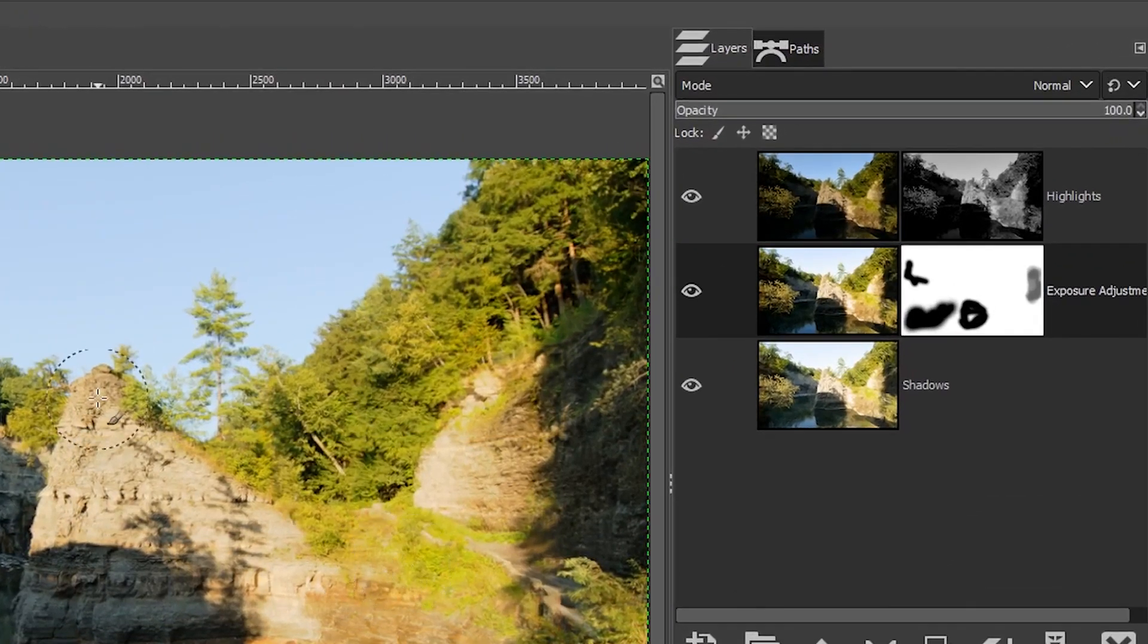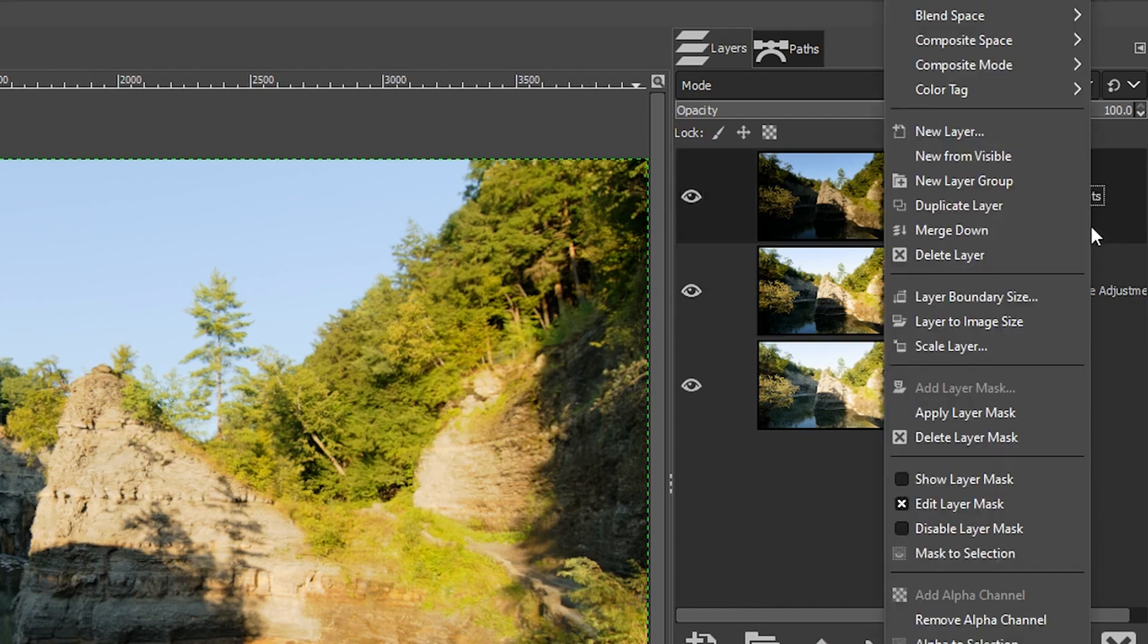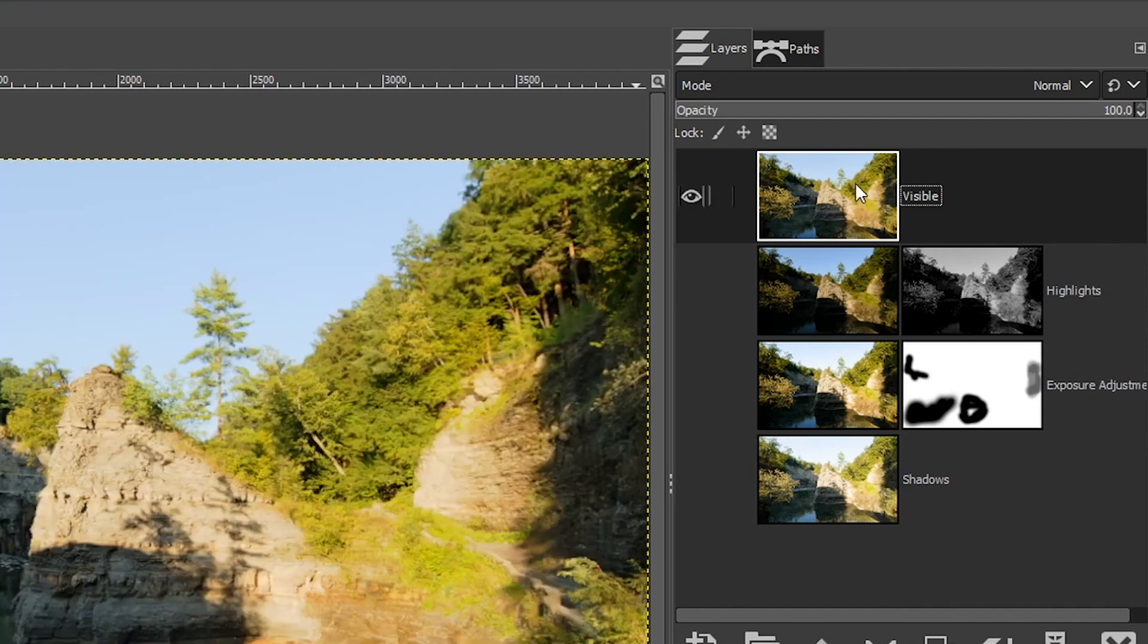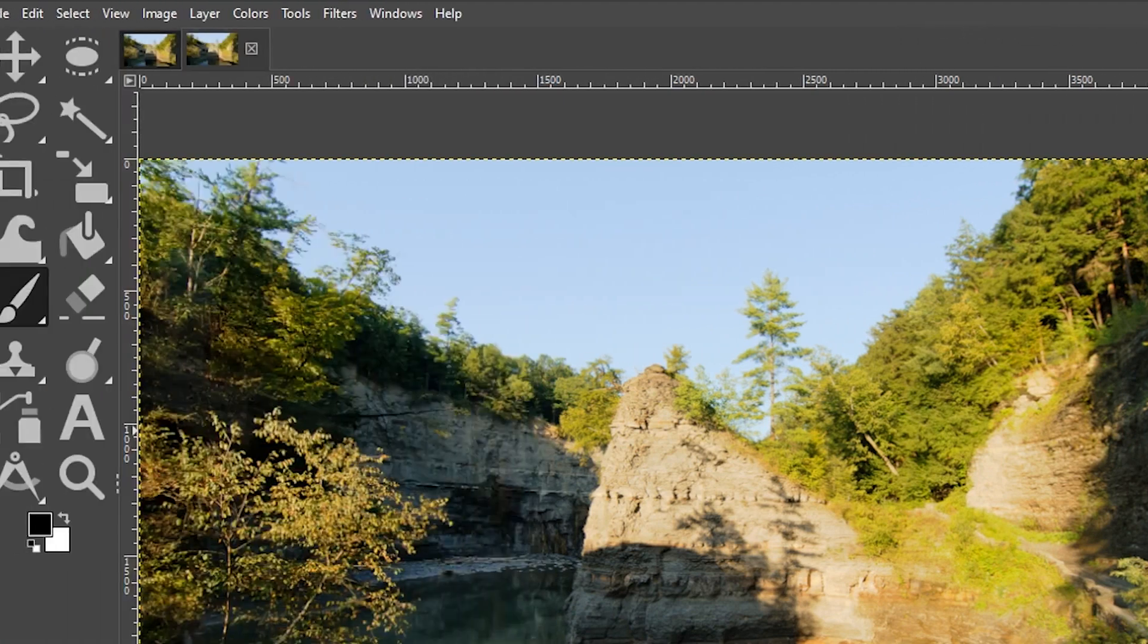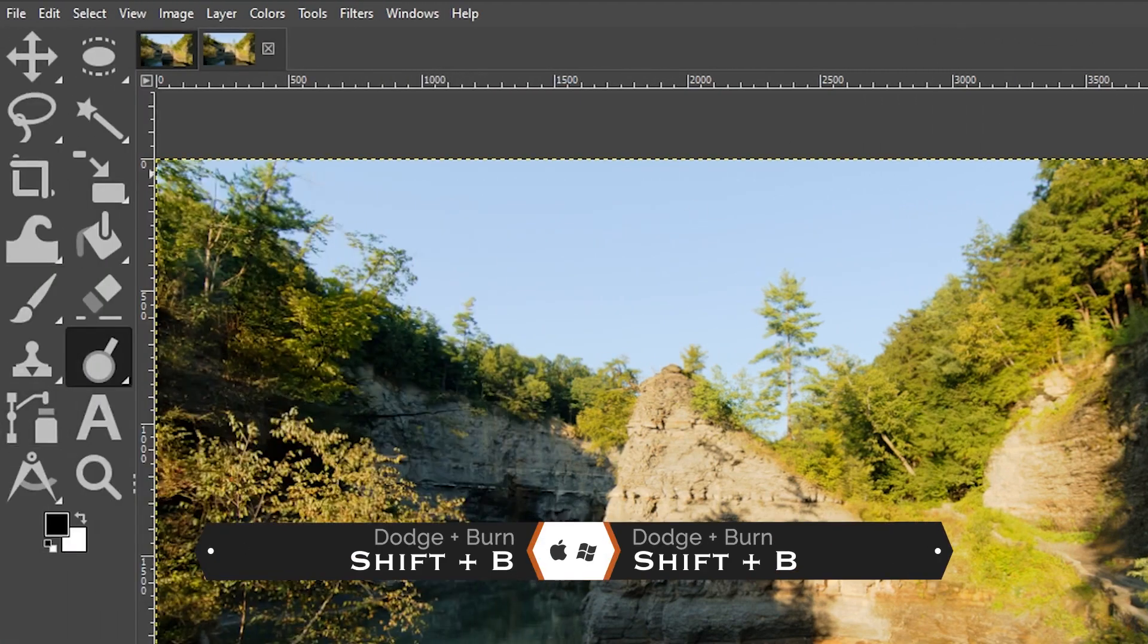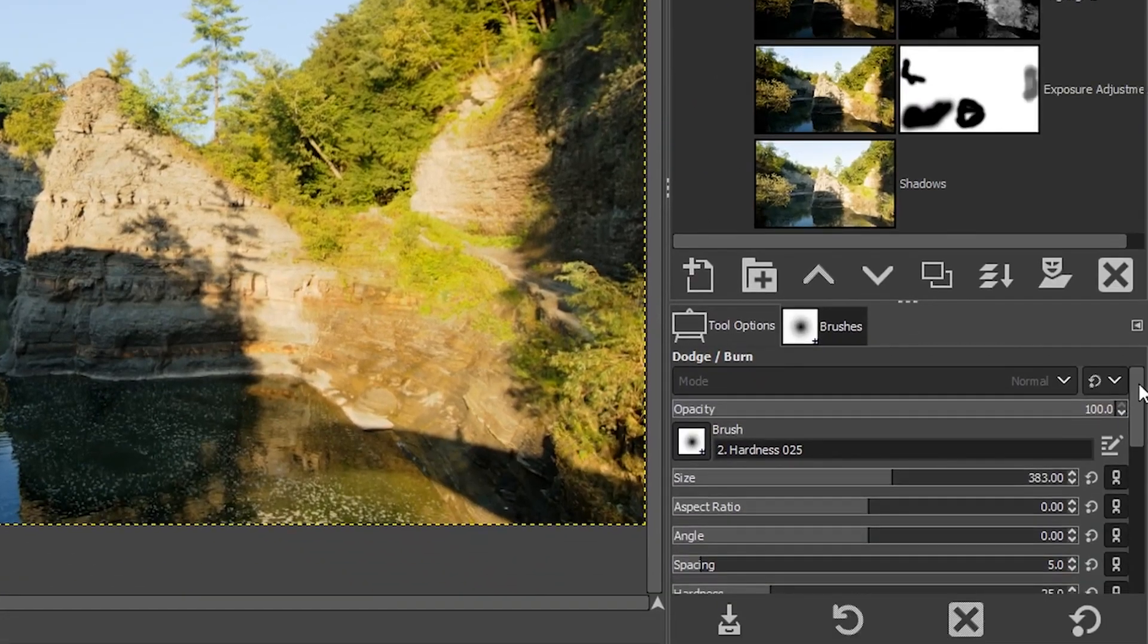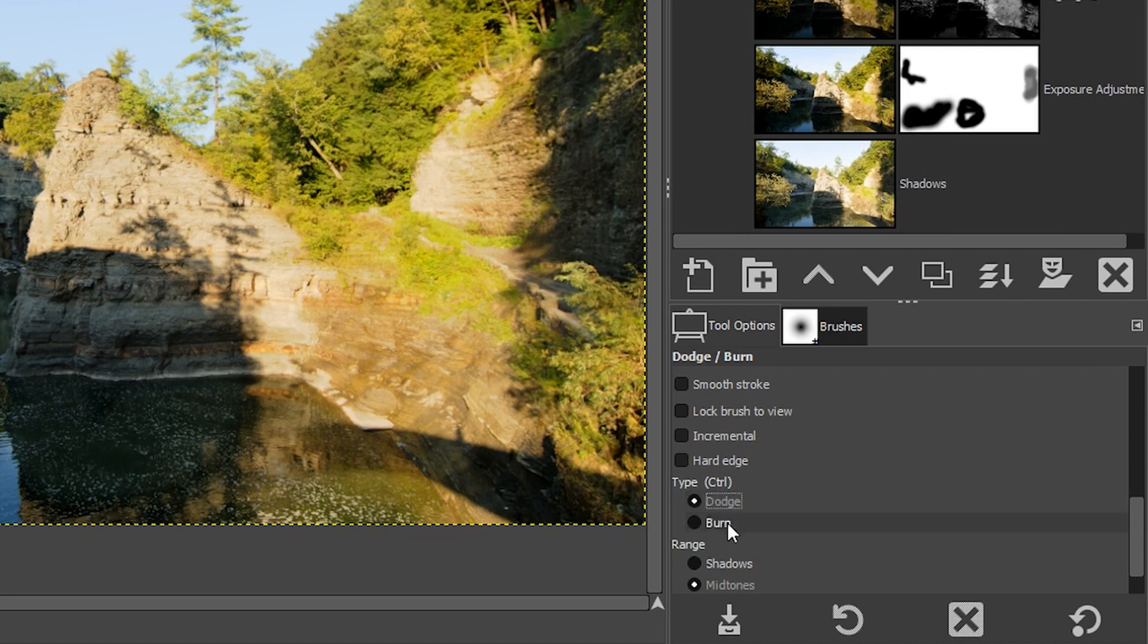So what I want to do now is I want to darken up the highlights. So what I'm going to do is I'm going to grab this layer here, right click and select new from visible, which is going to merge all these layers and the layer masks into one layer. So I can turn all these off and it's not going to matter because everything has been merged into here. And now I'm going to do some dodging and burning, which is basically making part of the image darker or brighter. And I need my dodge and burn tool to do that.